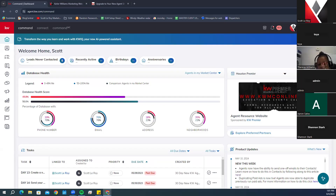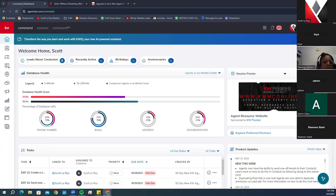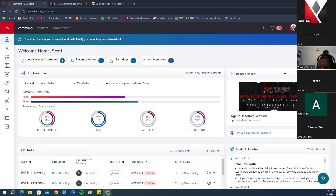Today we're going to be going over the new agent website platform. For this class, we are going to start with the basics and go over how to customize some of the default information being loaded onto your new KW websites. To start, you want to log into your Command platform at agent.kw.com.